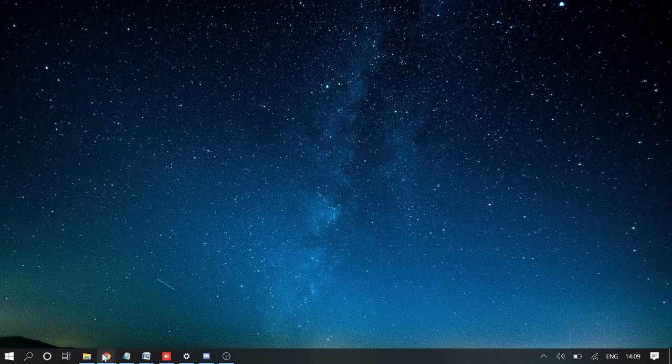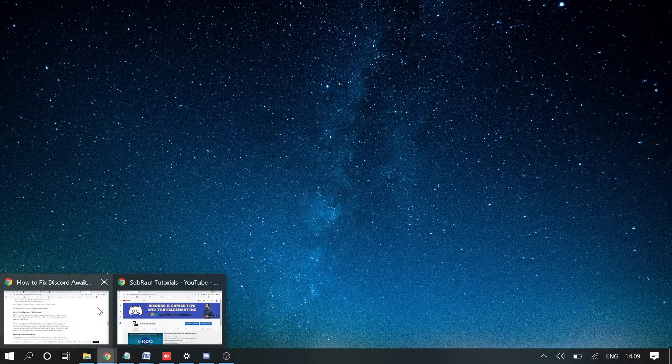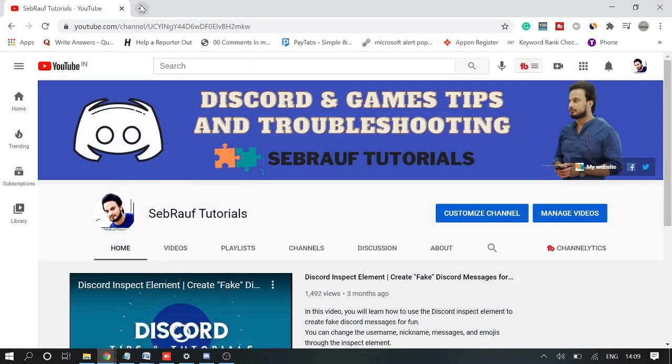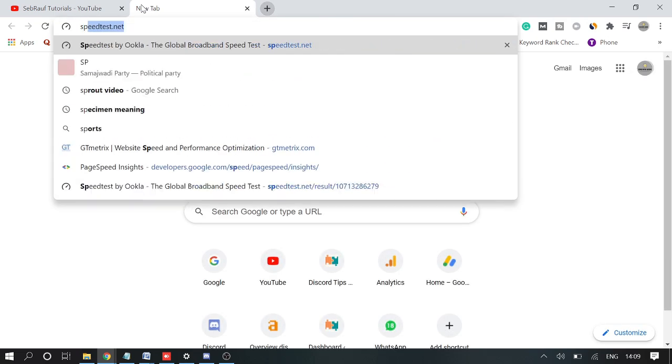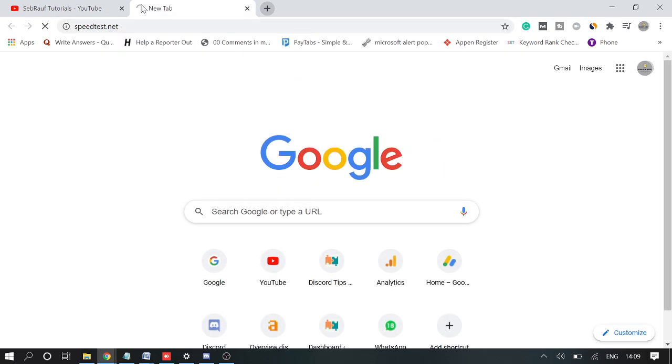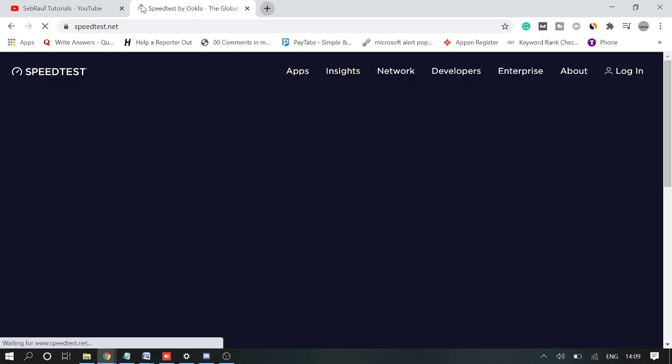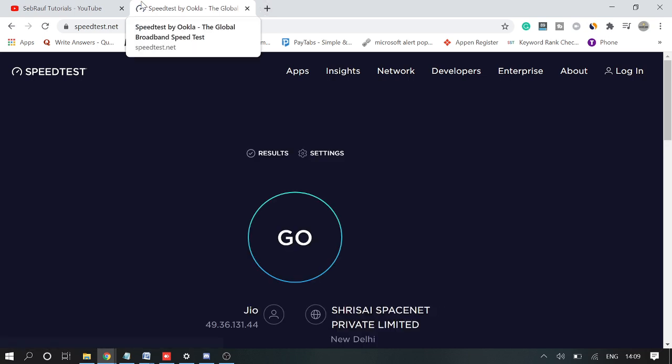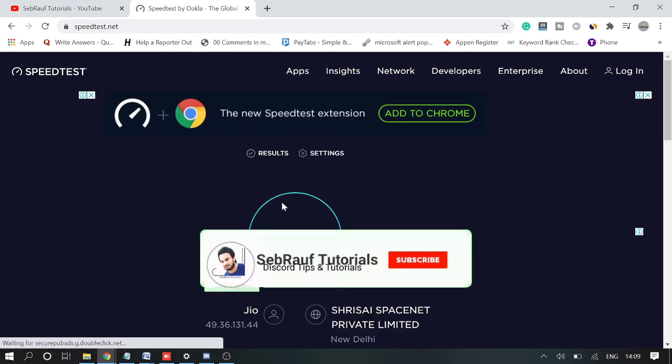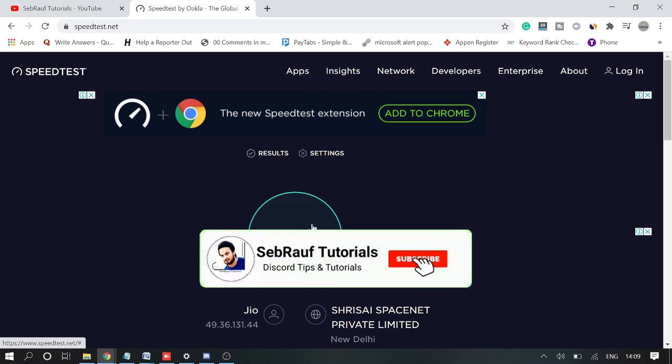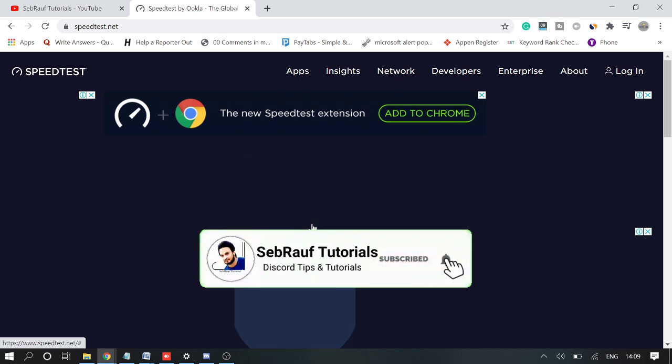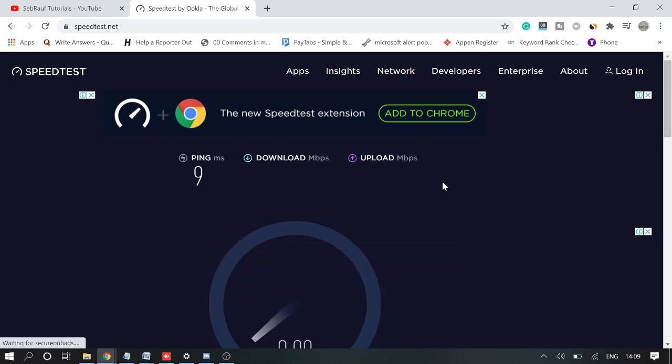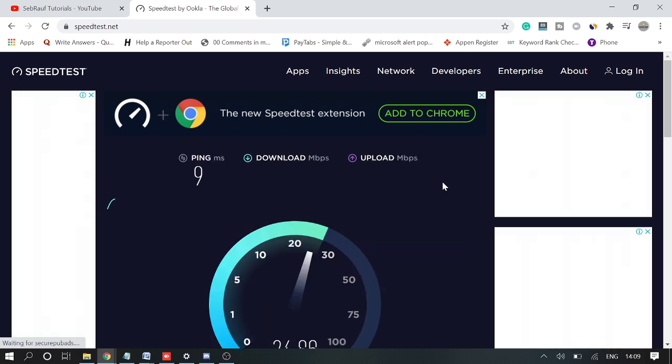The third thing I would say is please ensure that your internet is working fine. You can go to speedtest.net or whichever website you are using. Open this one, click on Go, and this will test the internet speed of your connection.